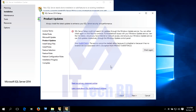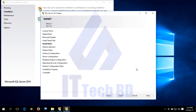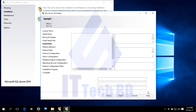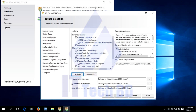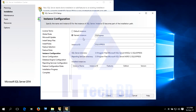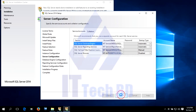Select the checkmark to accept the license terms, then click Next. Click Next, click Next, click Next, click Next. Select All features, then click Next. Enter the instance name, then click Next, click Next.